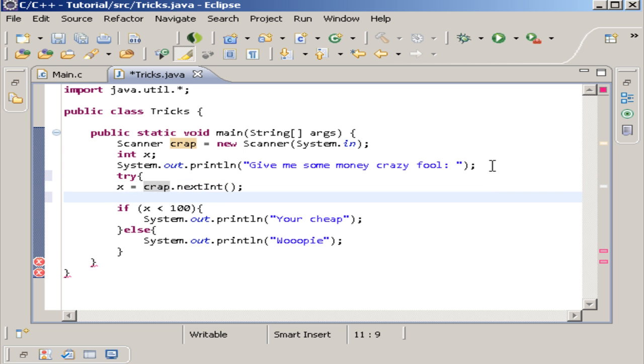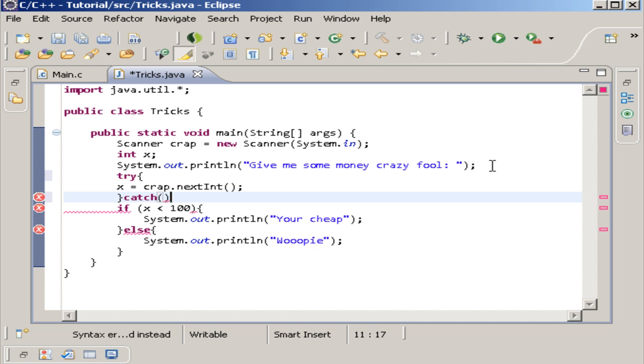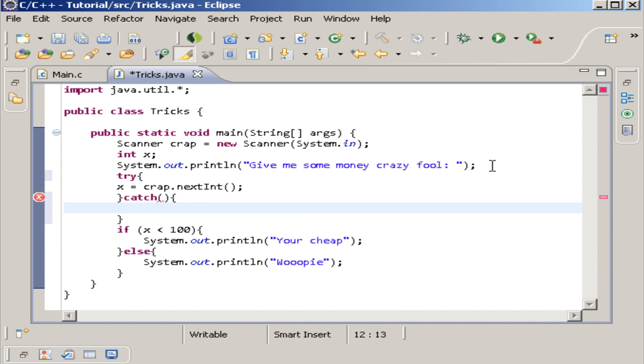And we are going to say catch. And we're going to pass an error into this, of course. But before I do that, I want to tell you,